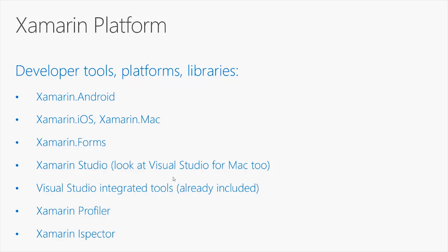The Xamarin platform is made of Xamarin Android, which is a set of libraries and tools that provide access to the native APIs for the Android operating system. Xamarin iOS and Xamarin Mac allow you to build applications for the iOS and macOS operating systems.